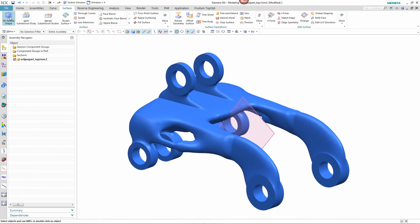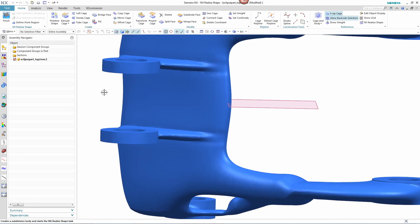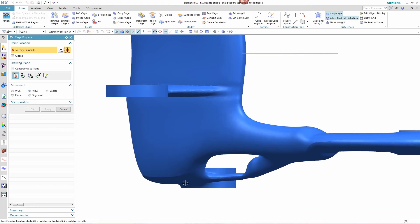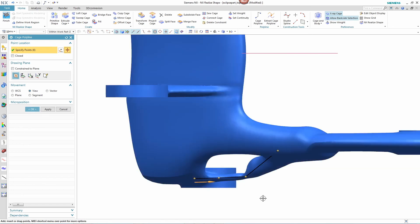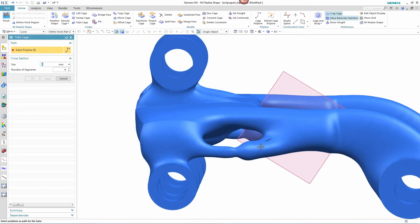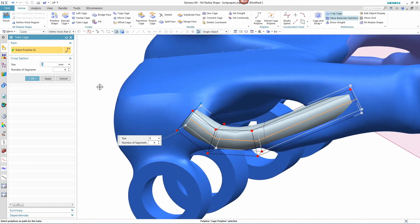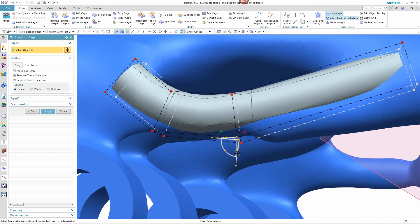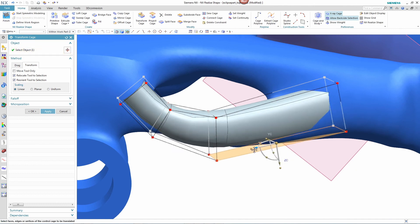But with NX CAD, even though this part is in the form of facet data, we can continue to refine this shape by using convergent modeling. In this example, the designer sees a need to beef up the material around the short connecting strands on each side of the part. So the designer decides to use the realized shape commands within NX to begin reshaping the geometry. The designer first begins by defining a tube cage around the section to be modified. With the cage in place, the designer transforms the shape by simply pulling and pushing the different vertices and faces of the cage to get a more desirable shape.